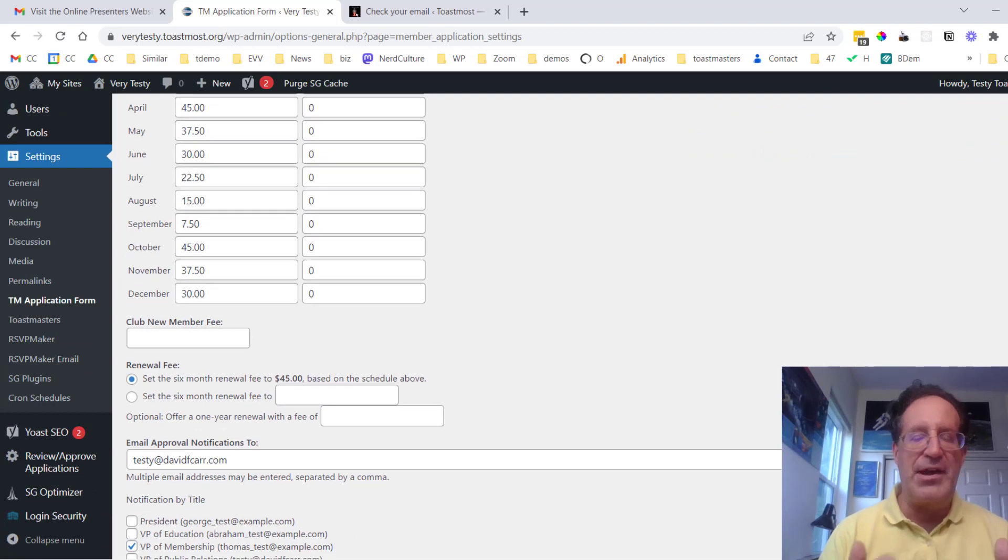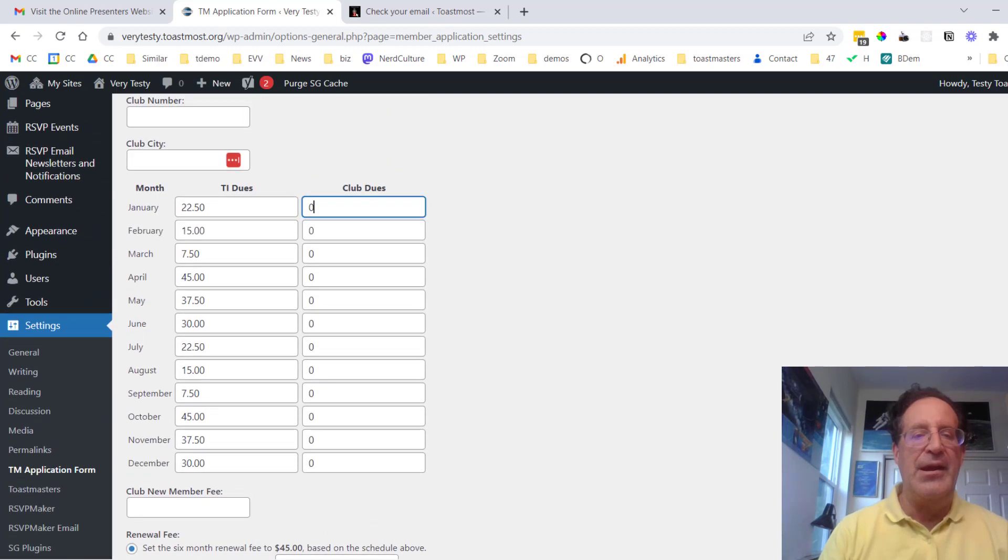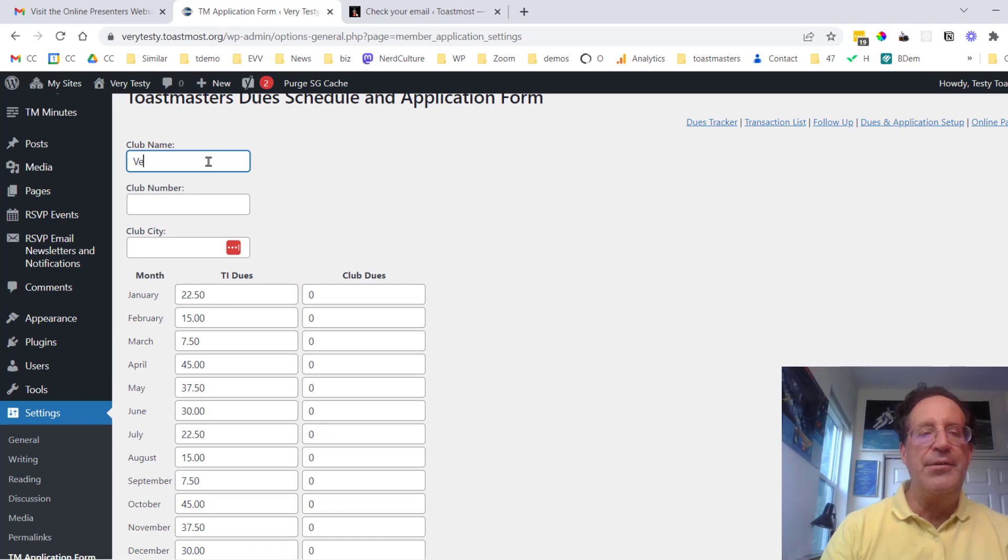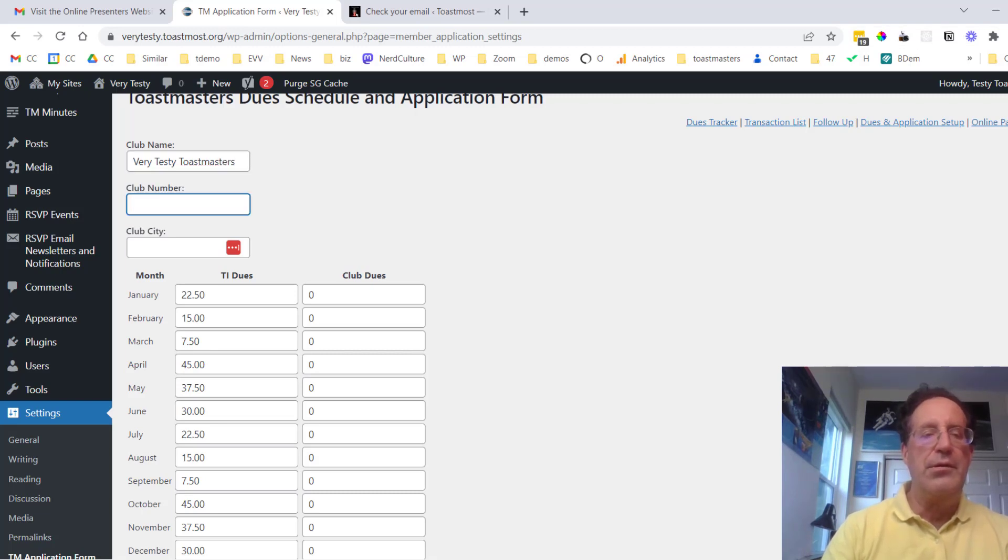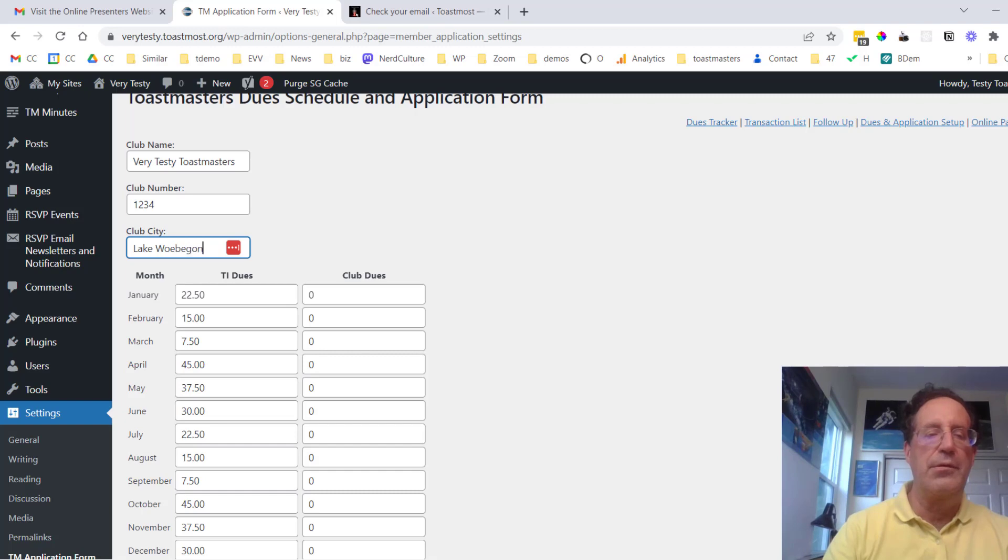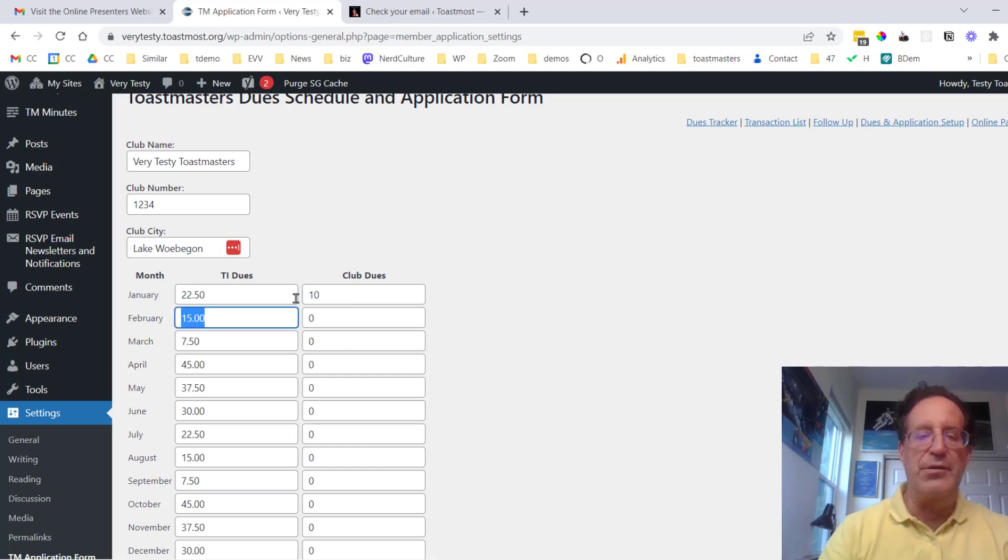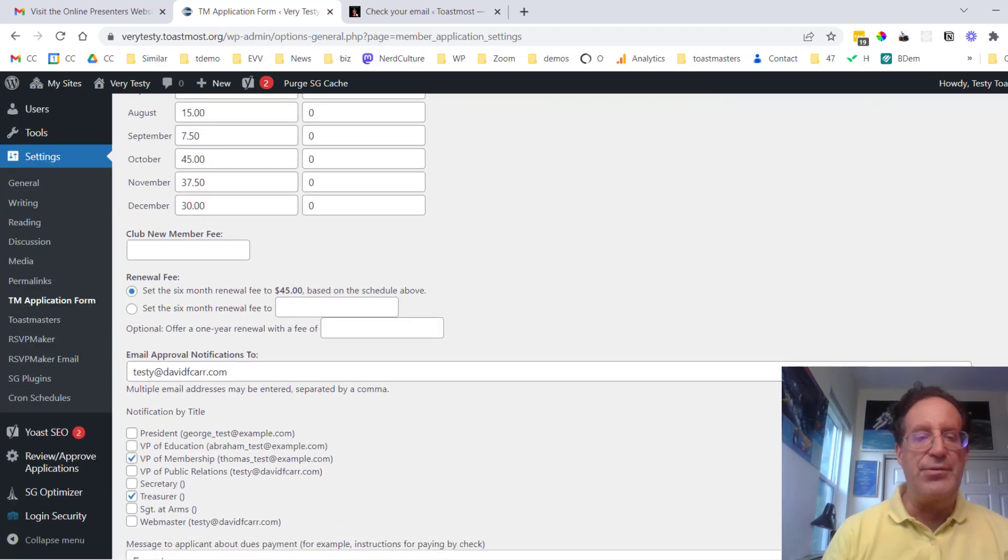And of course, there's always that extra $20 for somebody who's brand new to Toastmasters. Anyways, this is how you set up that form. I would do very testy Toastmasters. And then we would go in and put in our schedule. Maybe your club charges an extra 10 bucks as club dues, something like that. So you would flesh out that schedule.